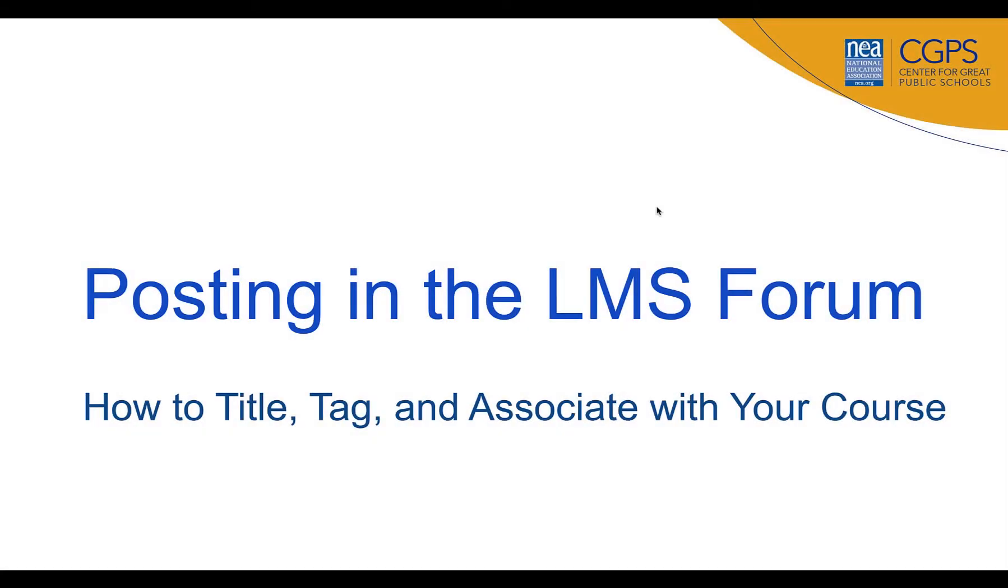In this video, we'll look at best practices for creating a post in the LMS forum.